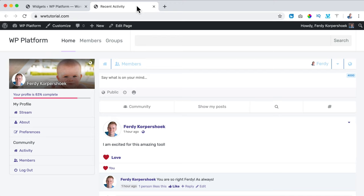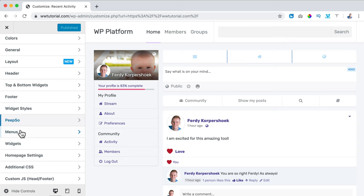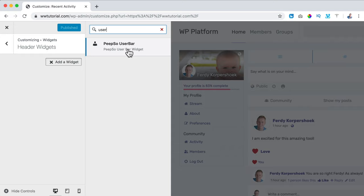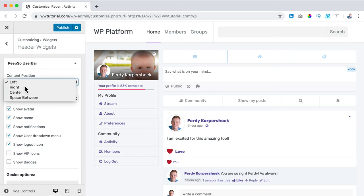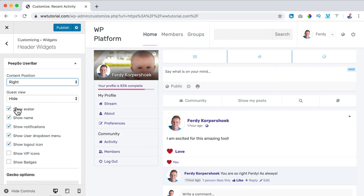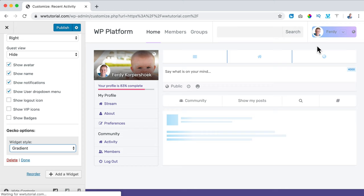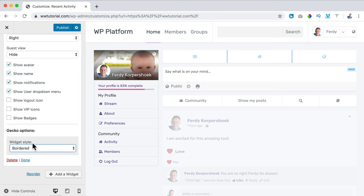I close this and click Customize. I scroll down to Widgets and we have header widgets. I click Add Widget and search for PeepSo User Bar. I configure content position at the right, guest view as Hide, and choose what to show: the avatar, name, notifications, user dropdown menu, and log out icon. I can also set the widget style to gradient, bordered, box, or none.